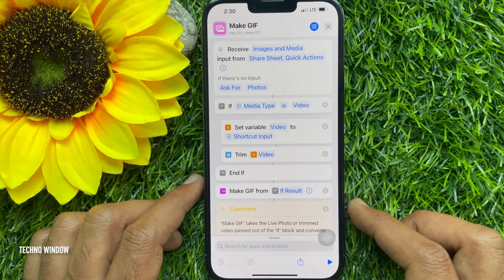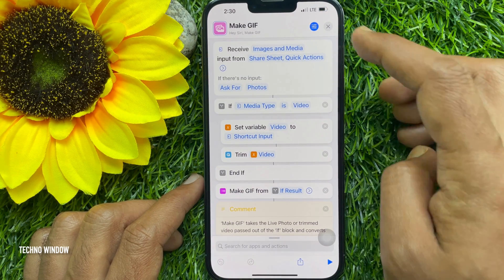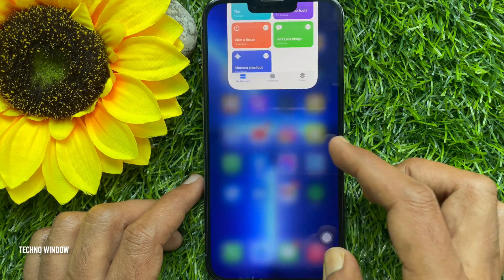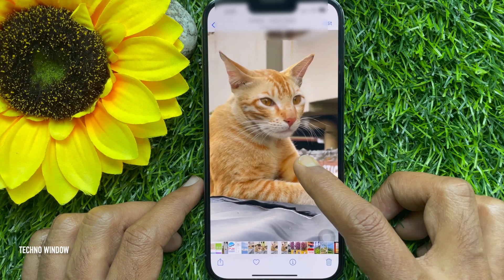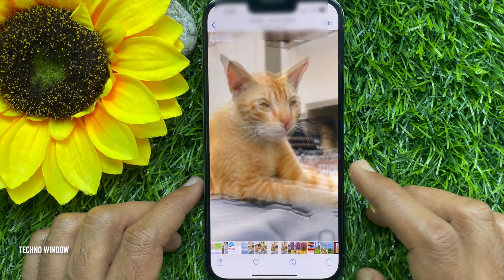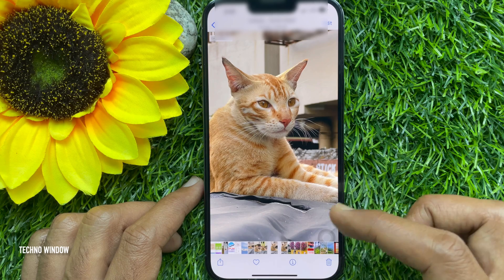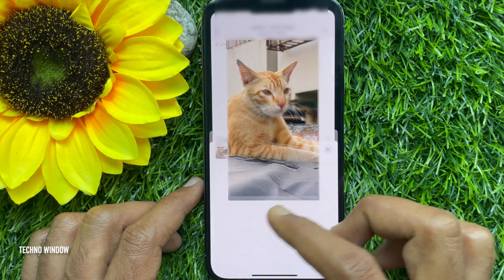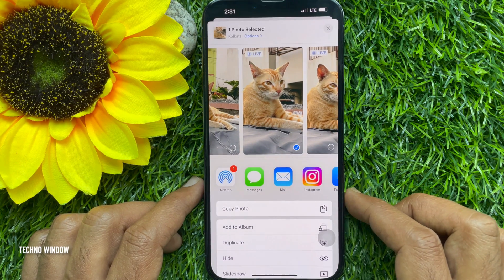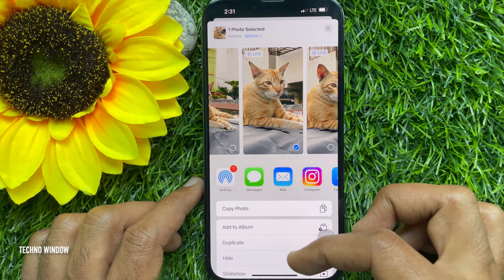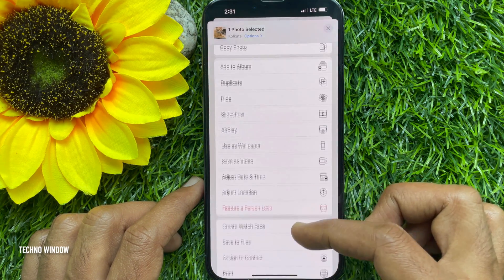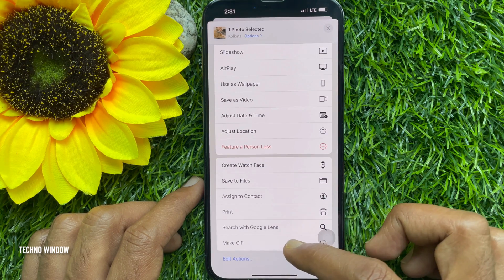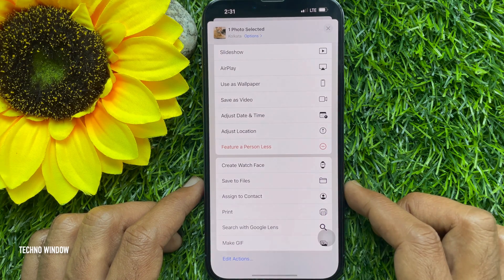Close the Shortcuts app and open any live photo from your photo gallery. Tap the share icon on the bottom left corner of the screen, scroll down and find 'Make GIF', then tap Make GIF.